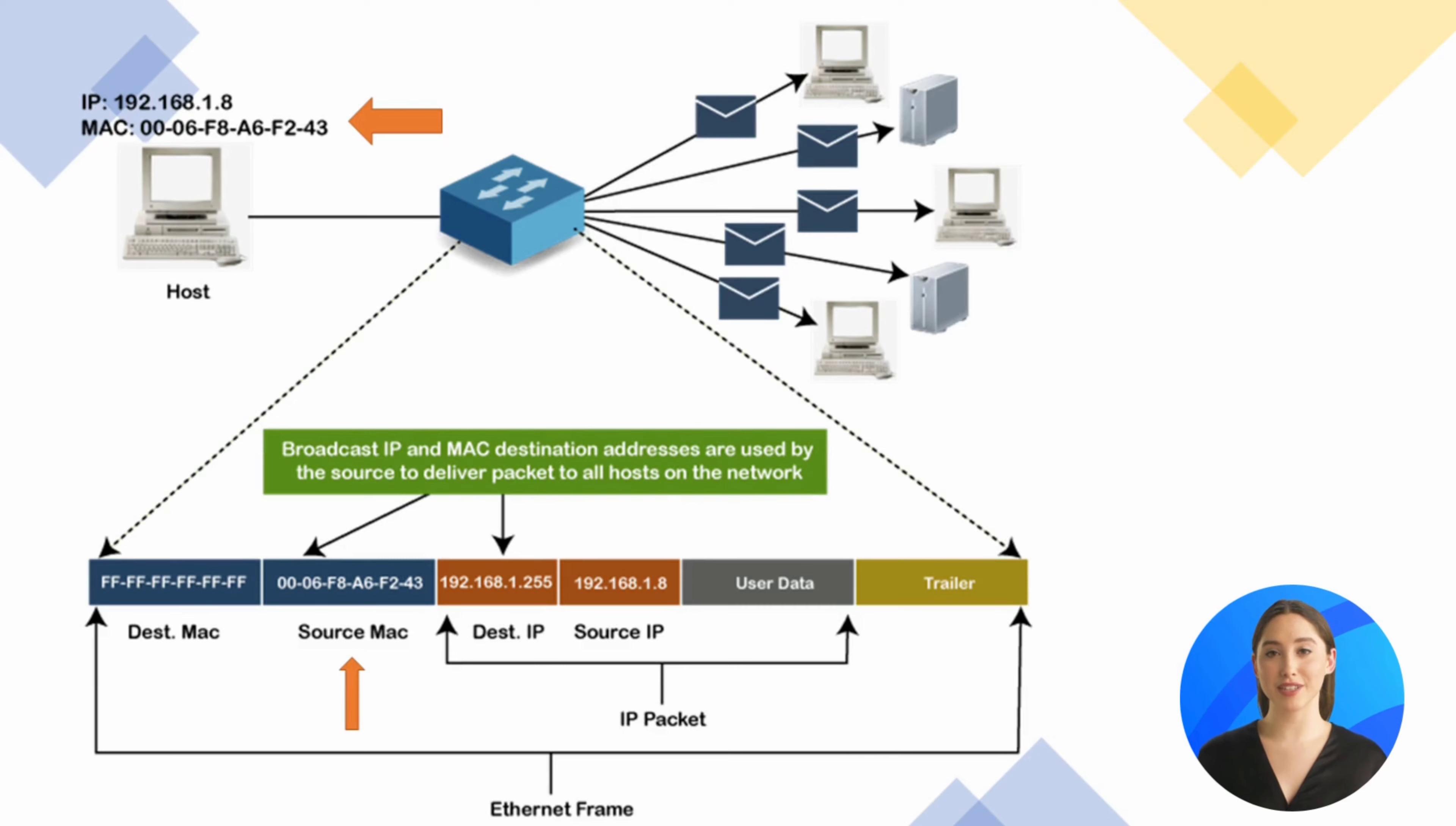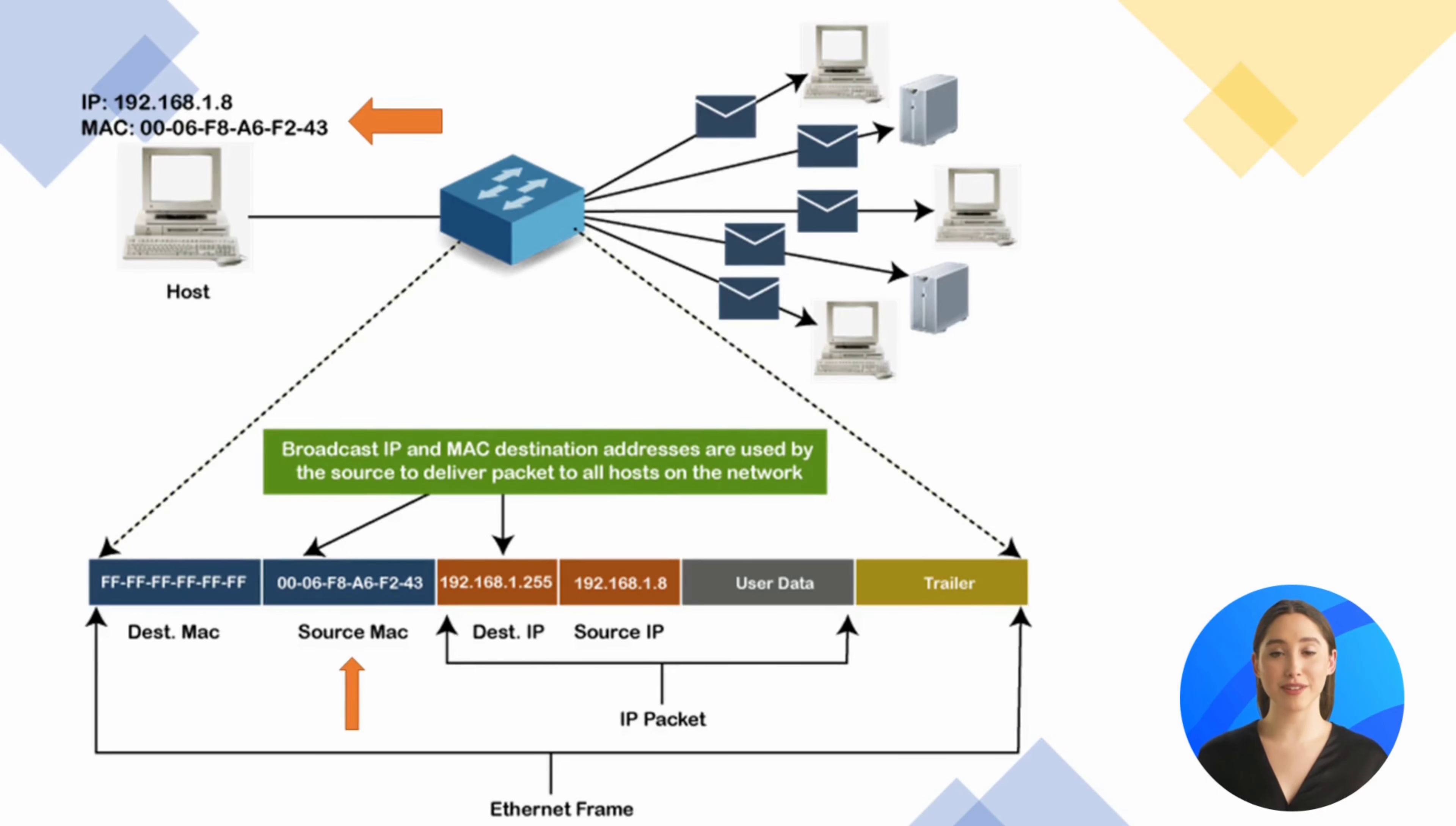There are no two devices in the world that would have the same MAC address. This address will always be the same for this specific device. Even if you unplug it from your computer and connect it to another computer, this network device will always have the same address.